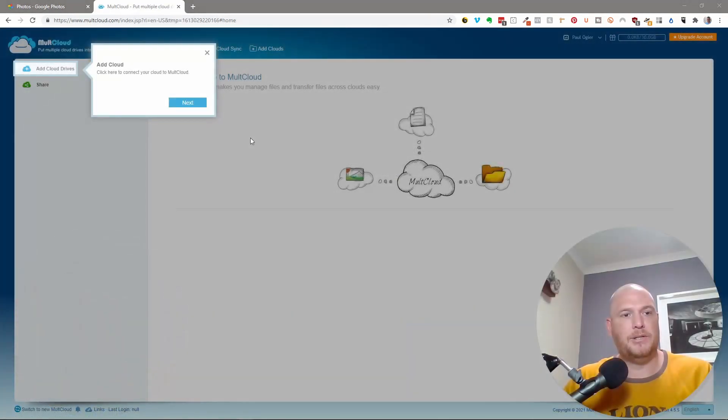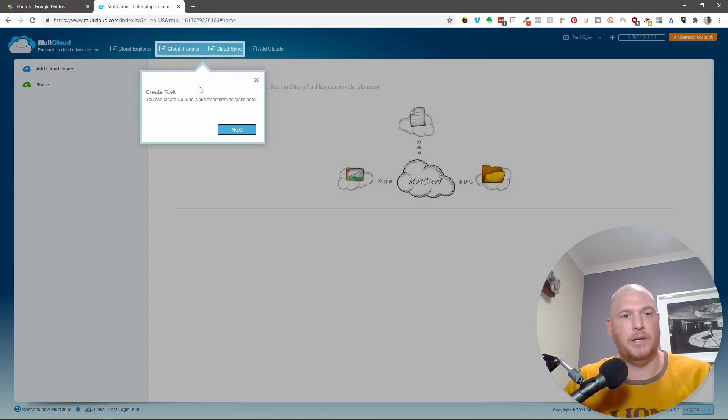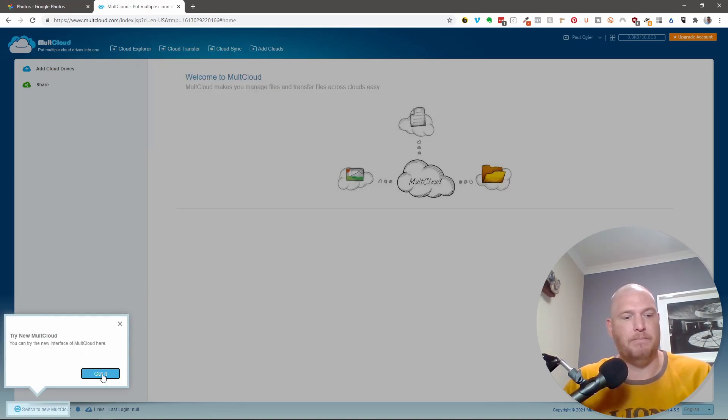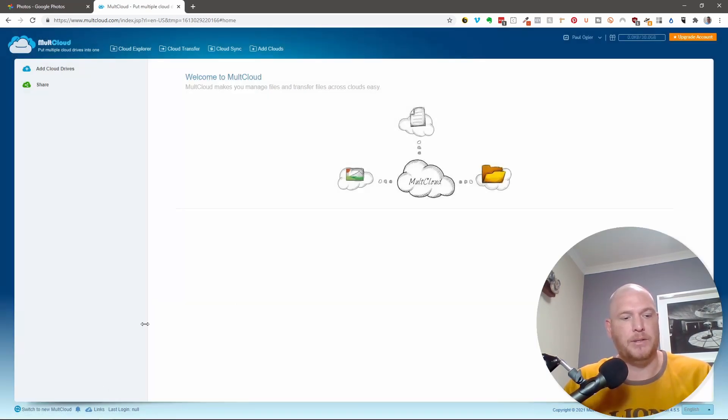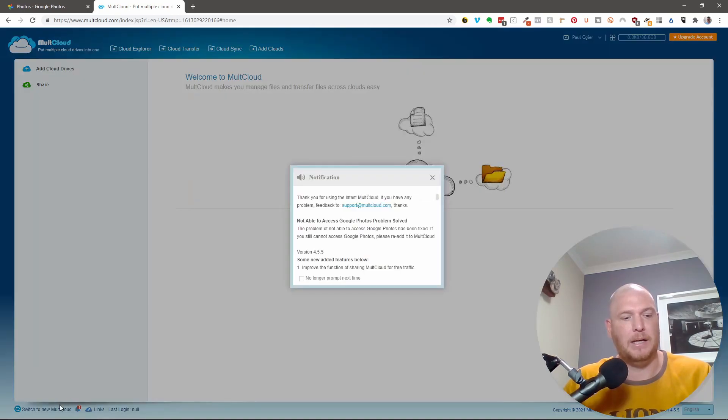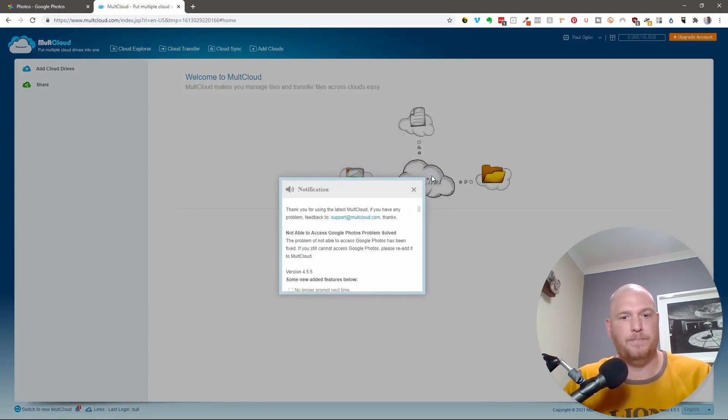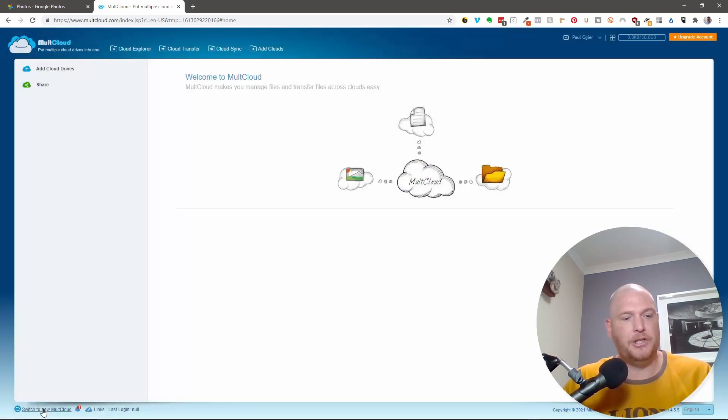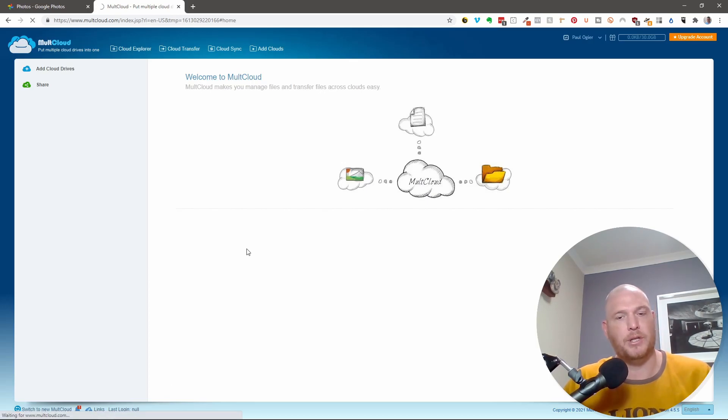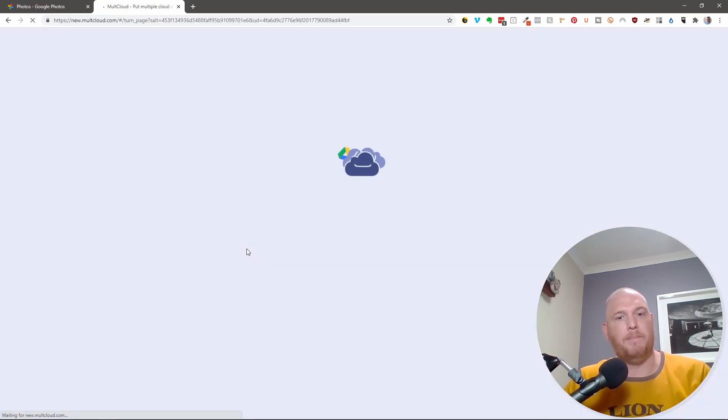So now it says here, add to a cloud. And this is just the wizard to show you how everything goes. And you can say create a task and you can say switch the new multicloud. So let's try and do this. Let's actually switch to the new multicloud because by the time you're watching this, it might have a different interface.